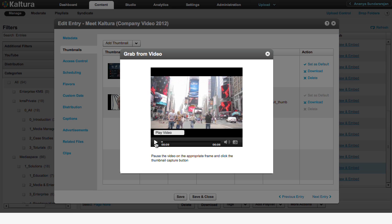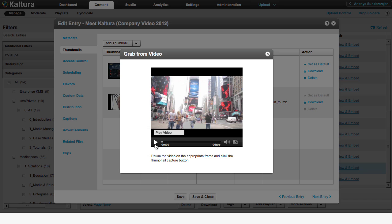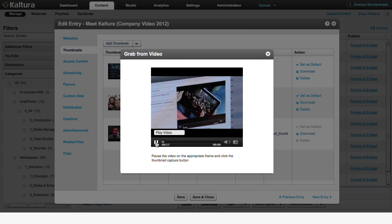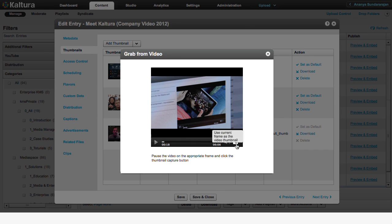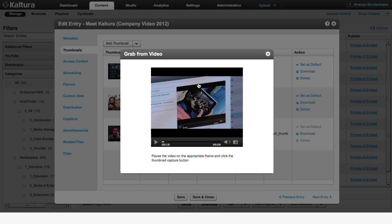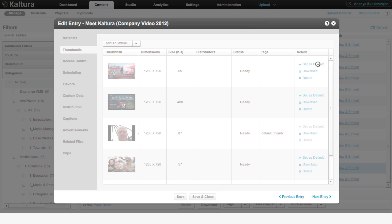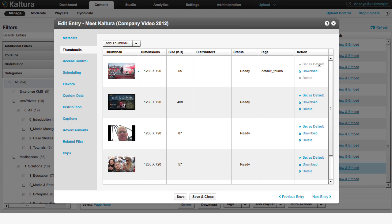Using Grab from Video, you can create as many thumbnails as you want. Select Set as Default for the new thumbnail to complete this process.